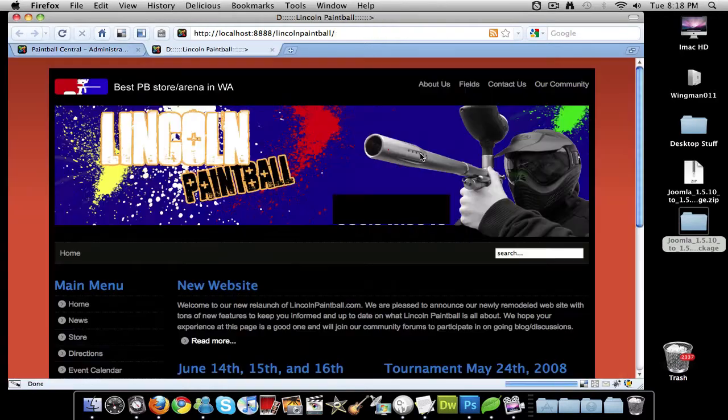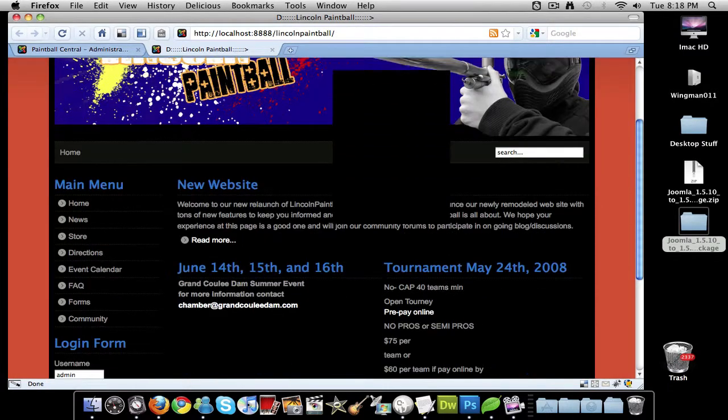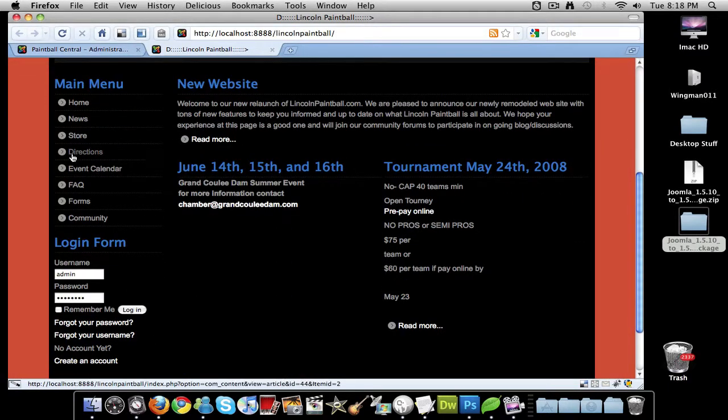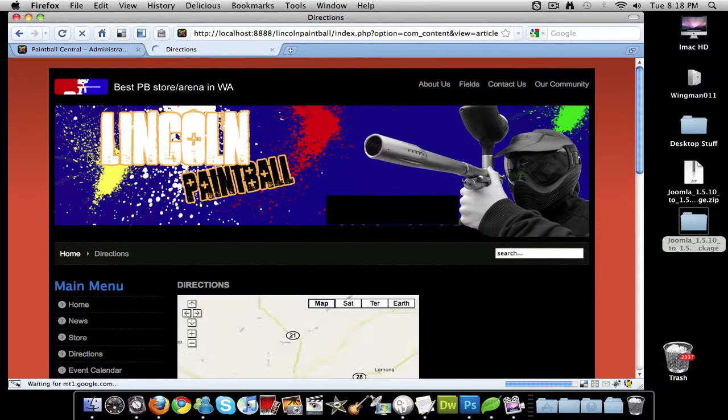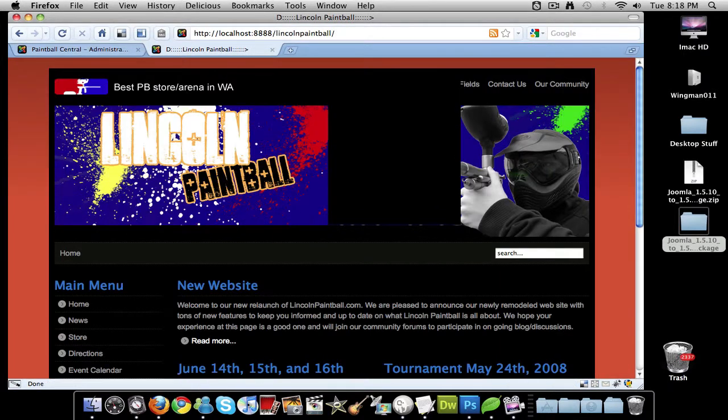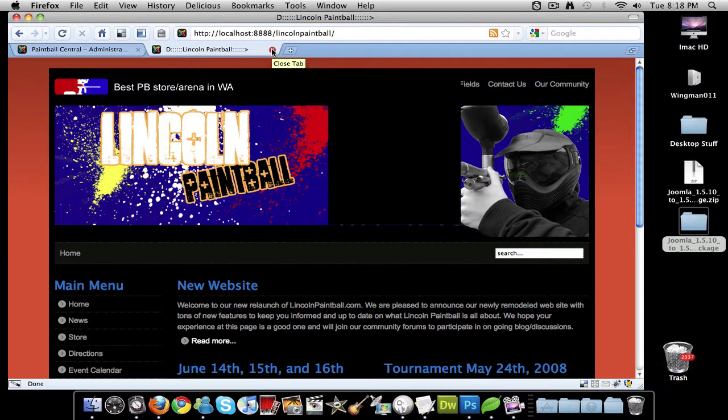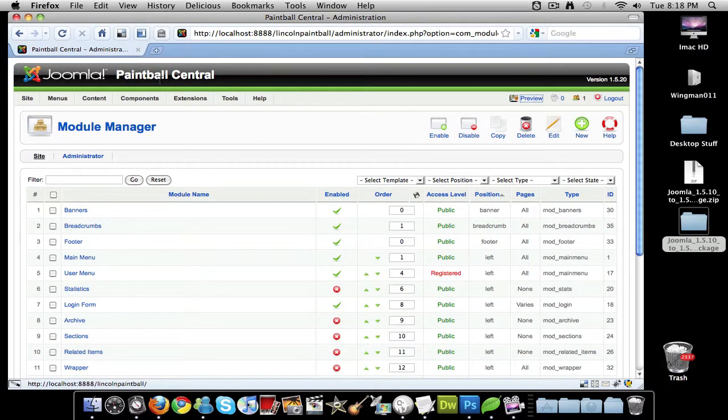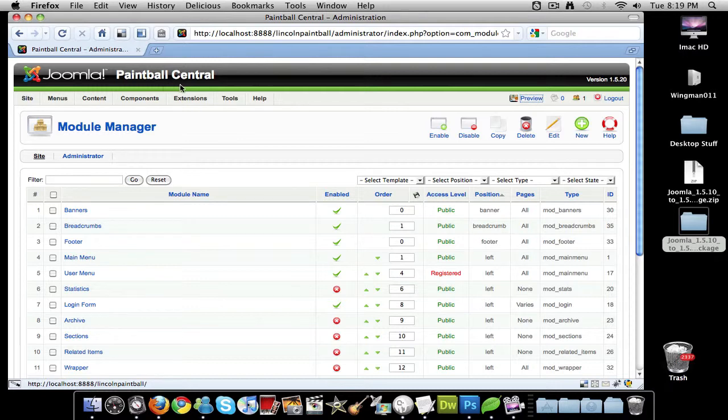You want to look at the final product. Make sure nothing's wrong on the front of your website. Sure enough, everything's working great. That's how you update to the latest version of Joomla. Again, I want to thank you for watching this video. If you have any questions, comments, or anything, just leave them below and I'll reply to the message. Thanks again. See you later.